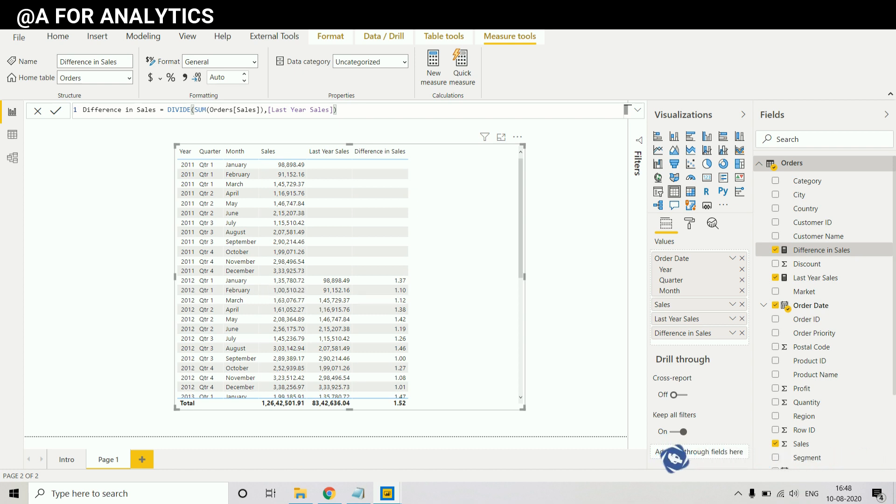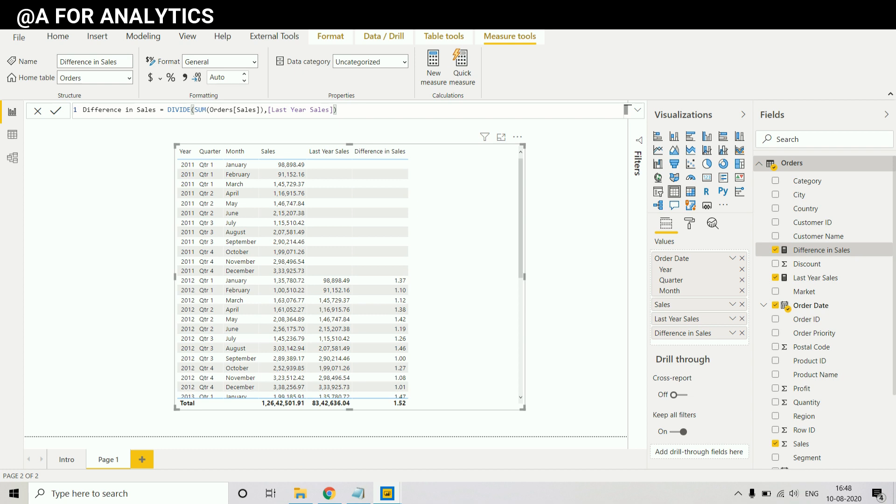Today we have learned how to see the difference between the last year data and this year data in Power BI. Wait for more videos to come. Happy learning, see you bye.